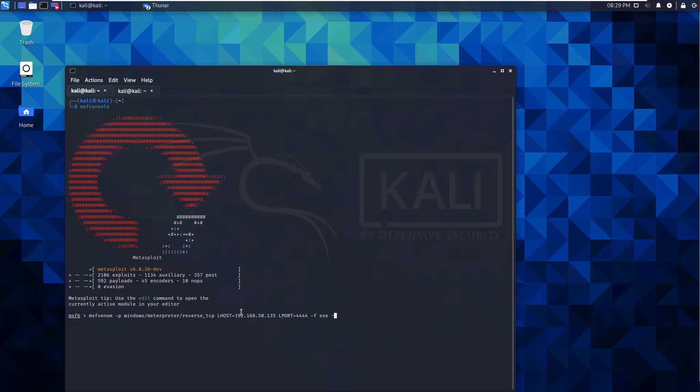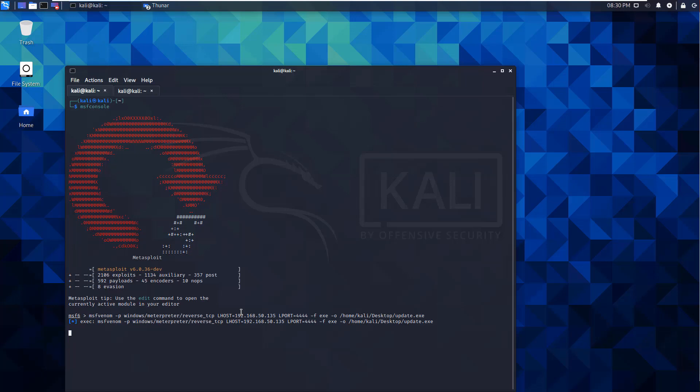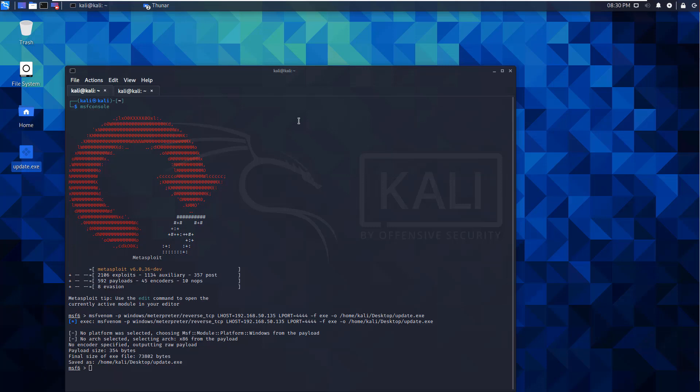Lastly, I'm doing the output. I want it on my home Kali desktop. And I want to name it, I'm just going to name it update.exe. Give it a second. It should run and generate the executable. There it is.